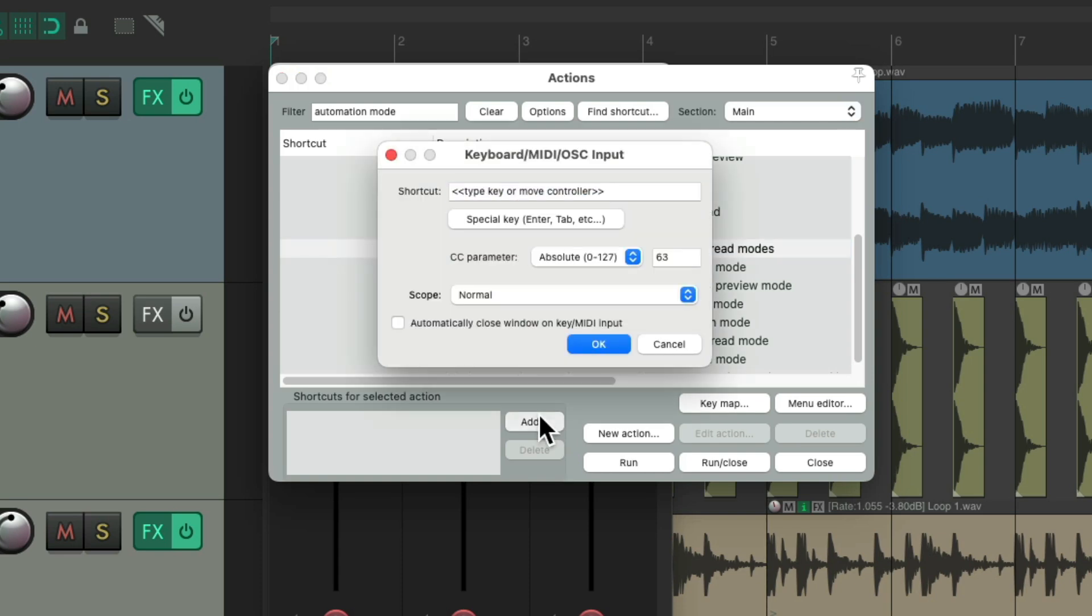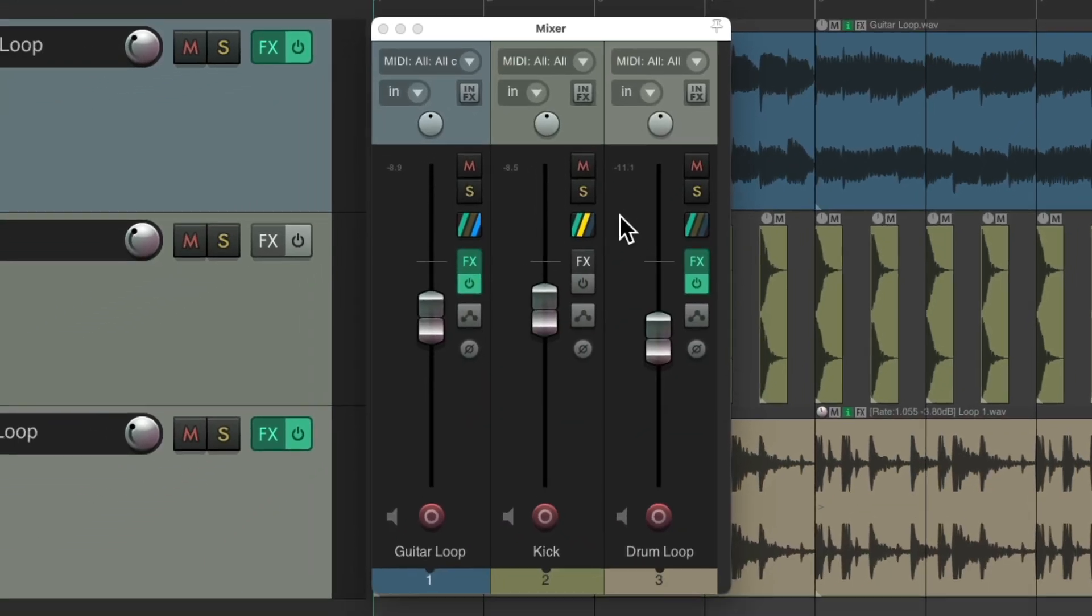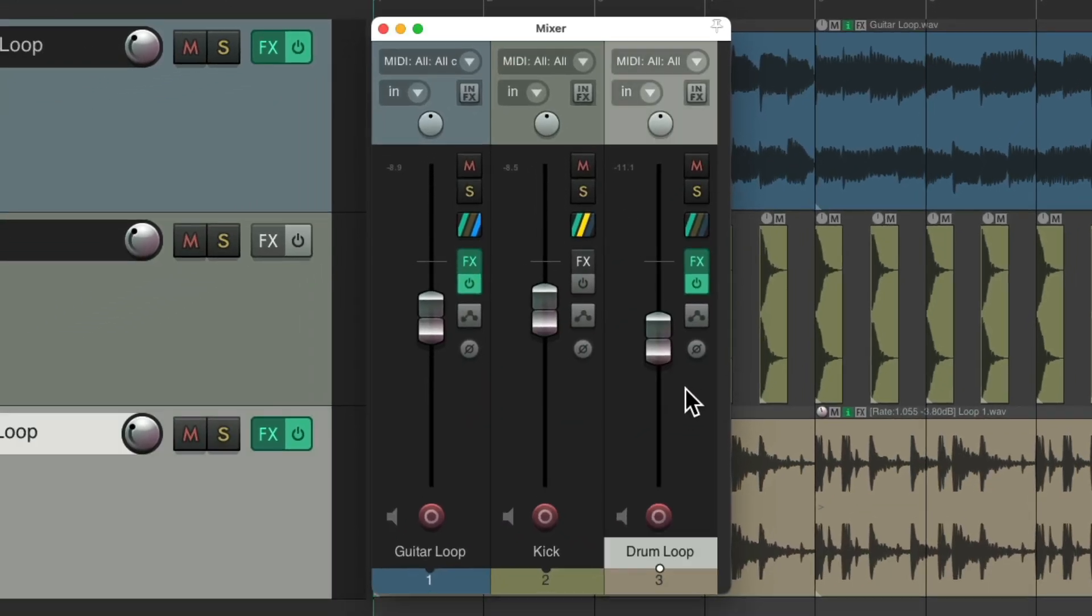Hit Add. Add a keyboard shortcut. Of course, you can use any keyboard shortcut you prefer. So now, we can just select this track, hit that keyboard shortcut, and it switches it to Touch Mode.